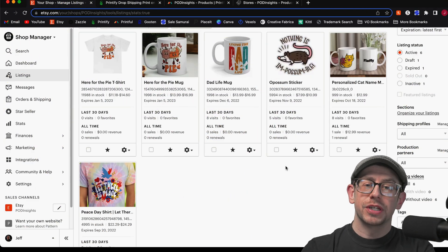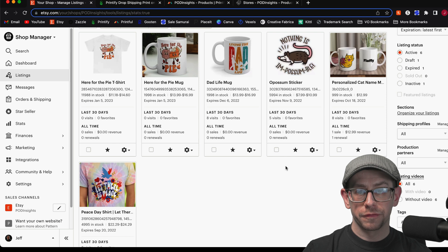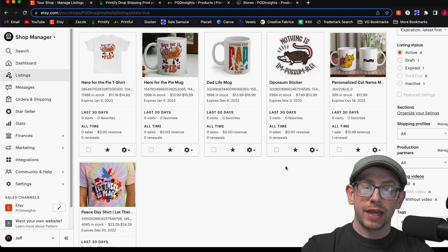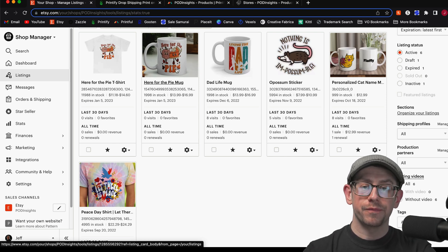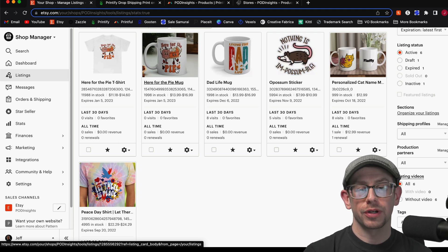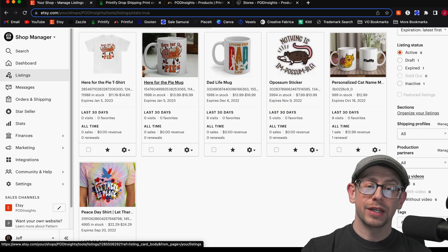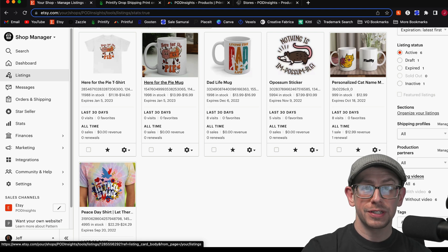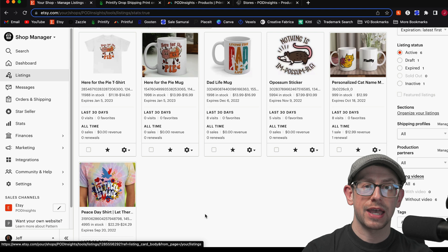The last scenario is switching a product over to Gelato for fulfillment. We've already synced this mug to our Printify account, and now let's say we want to change production over to Gelato instead. So it went from Printful, then to Printify, and now we're going to change it to Gelato. Let's see how to do that.